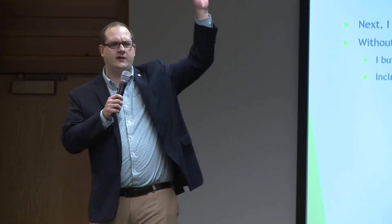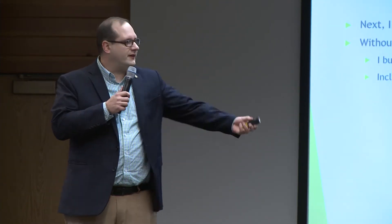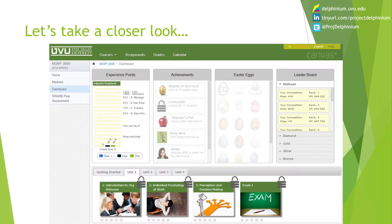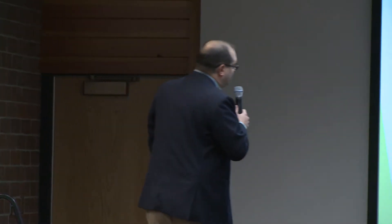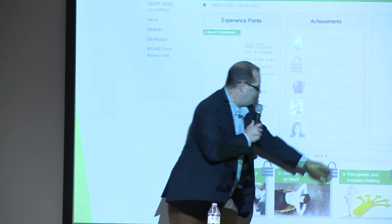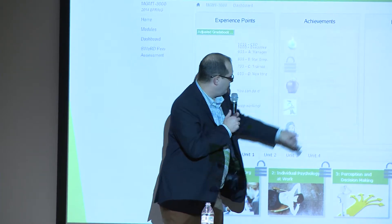This is a skin over Canvas. It loads over my course, wakes up, pulls in student data, and displays experience points showing where you are in the class. It's zero-based, which a lot of games are. Most education starts you at 100% and it's yours to lose over the semester — that's not how life works. There are achievements here: the Locksmith for unlocking all modules, Early Bird for turning in homework ahead of time, Teacher's Pet for 100% attendance.